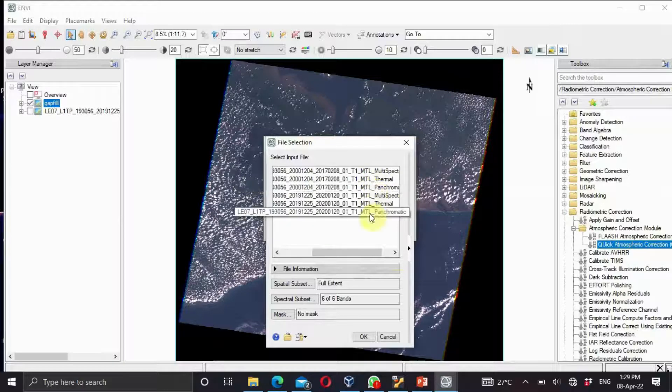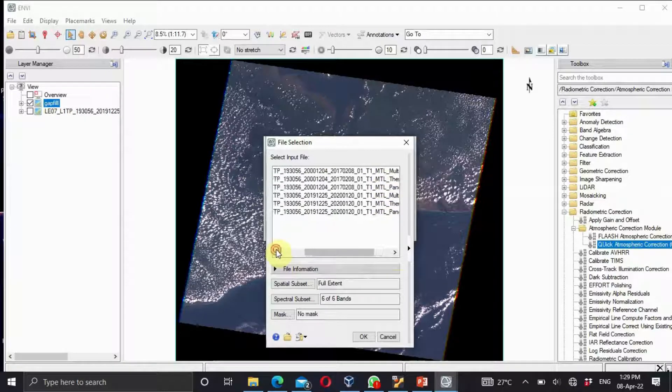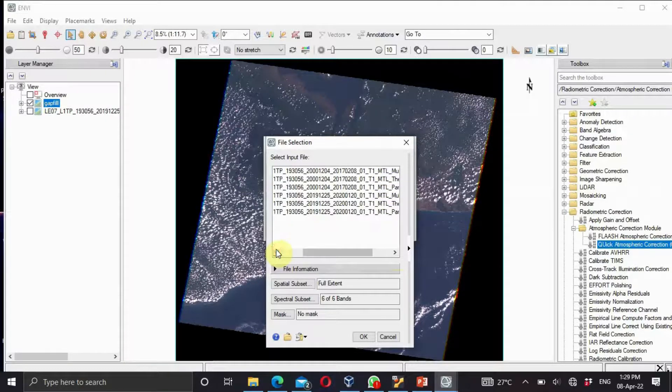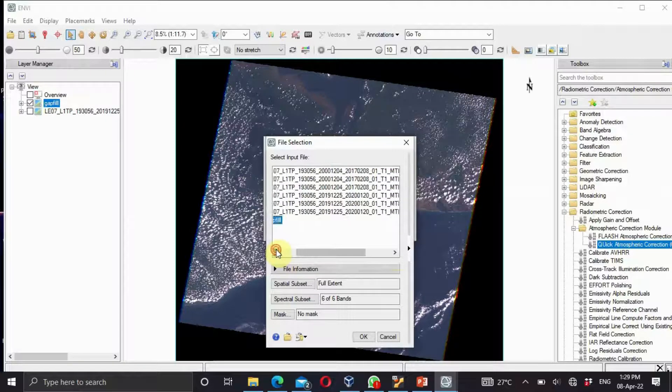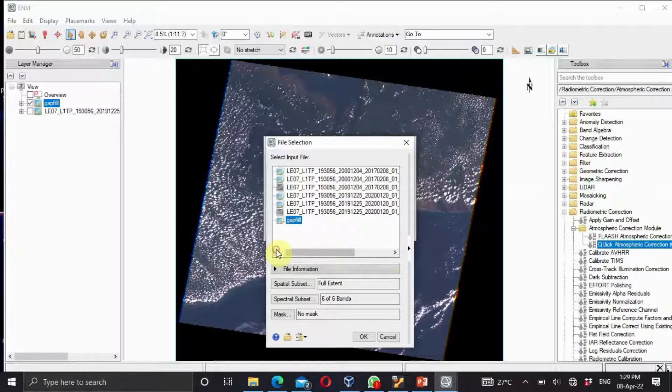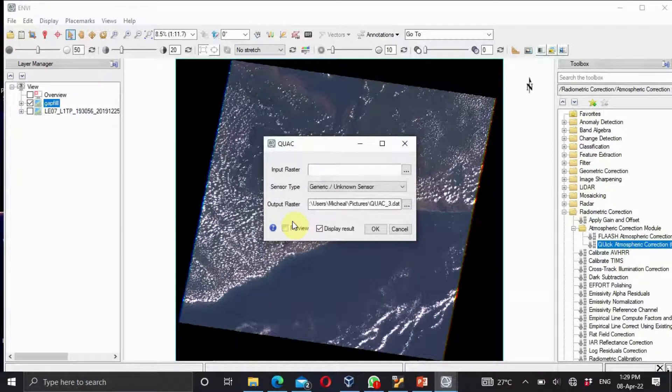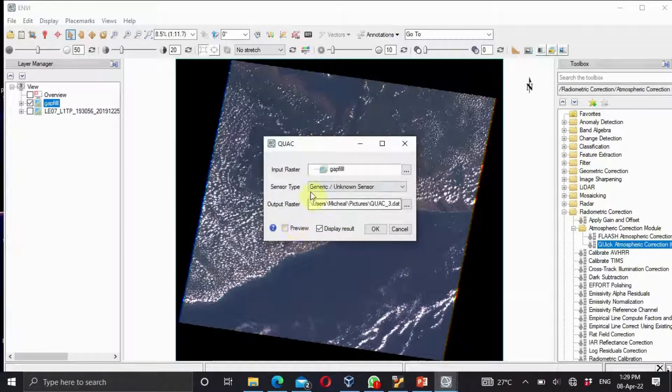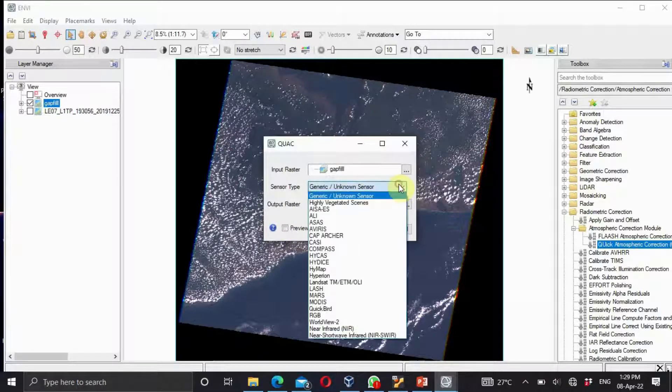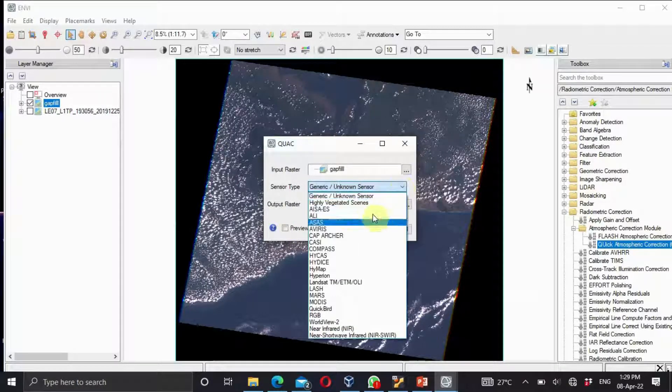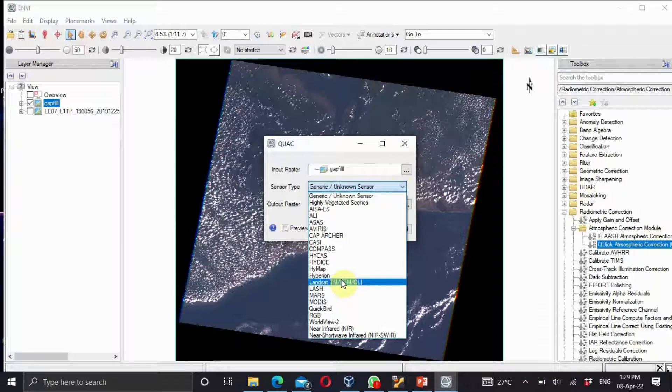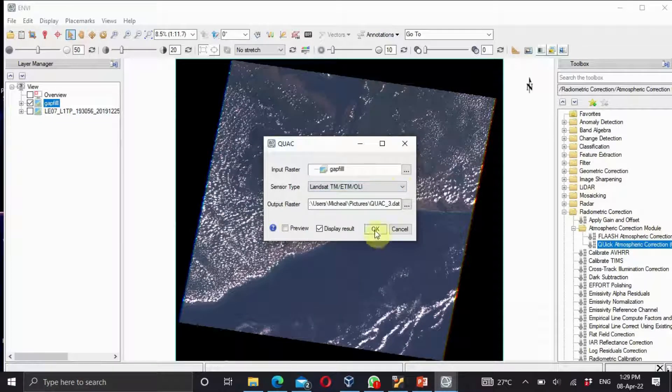Because mine has strip lines, I have to perform a gap fill. I'm going to use this as my input raster. Then the next, you come to your sensor type. As you downloaded it, I'm using the Landsat, so use the Landsat ETM+. Click on OK.